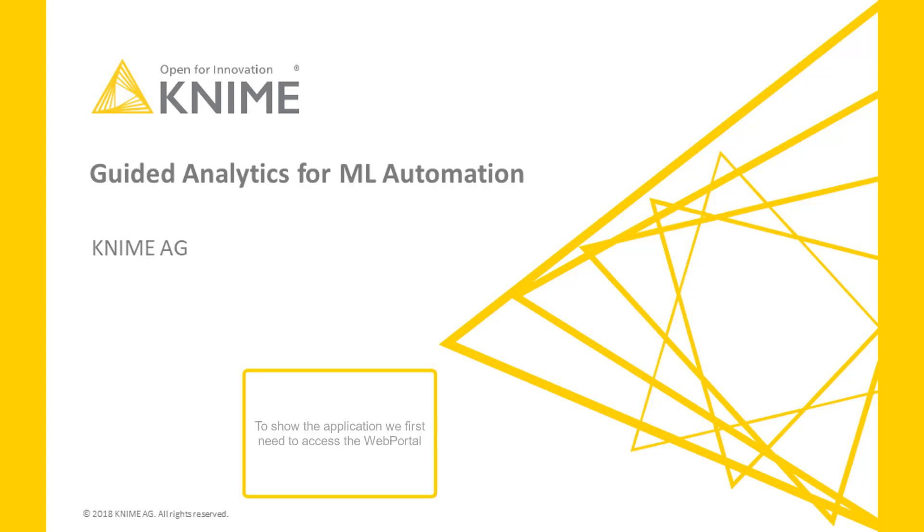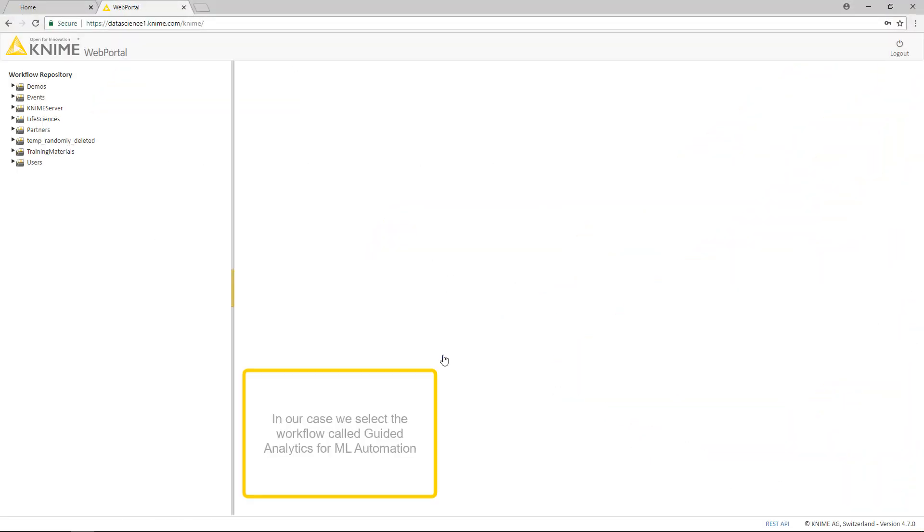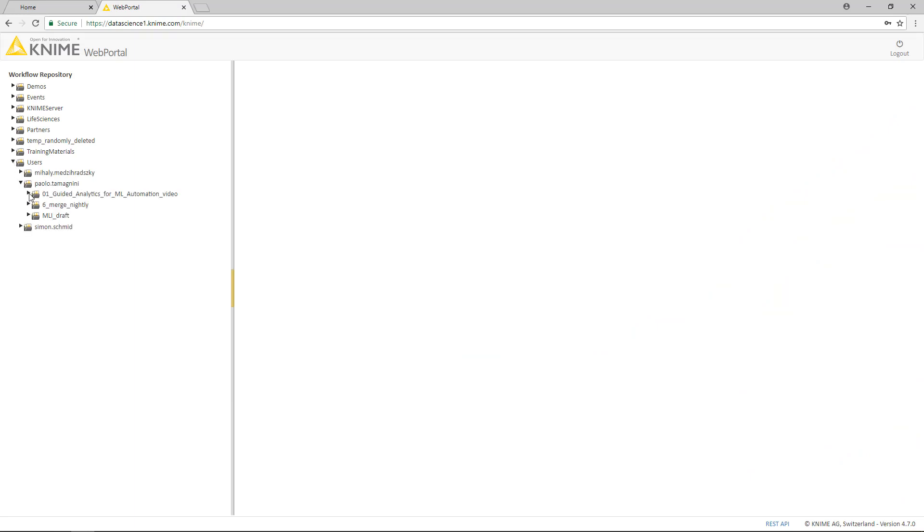To show the application, we first need to access the web portal. In our case, we select the workflow called Guided Analytics for Machine Learning Automation.